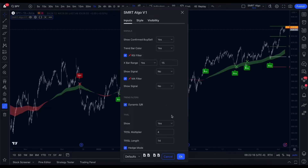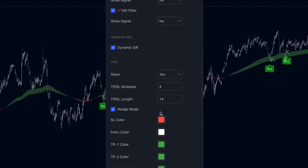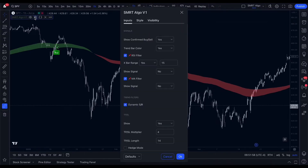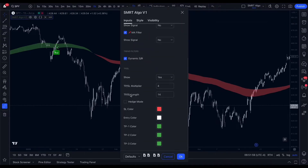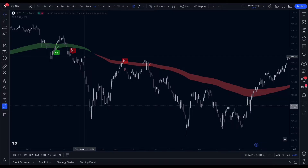Then we have the take profit and stop loss settings. You can change the distance of these values by adjusting the multiplier. Keep in mind that due to Hedging Mode, changing the multiplier will lead to different signals on the chart. The Hedging Mode option is designed to work in our favor even when market trends take an unexpected turn, by giving us a signal in the opposite direction to capture a reversal and align us with the broader market trend.